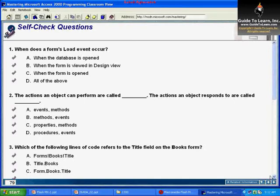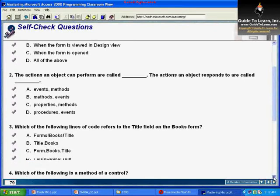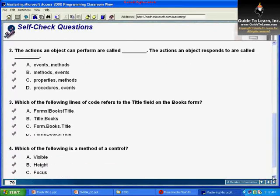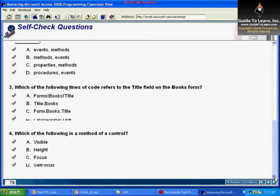The second question says: the actions an object can perform are called ___, and the actions an object responds to are called ___. You have to fill in the blanks. The answer for this question is B — the actions an object can perform are called methods, and the ones the user can respond to are called events.